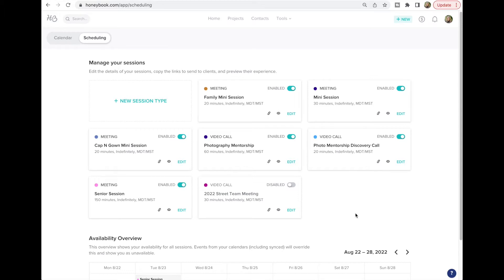You can create a new session type for any kind of session that you do. If you're a photographer that does family sessions, senior sessions, weddings, and all that stuff, you can make a different session type for every different type that you have.